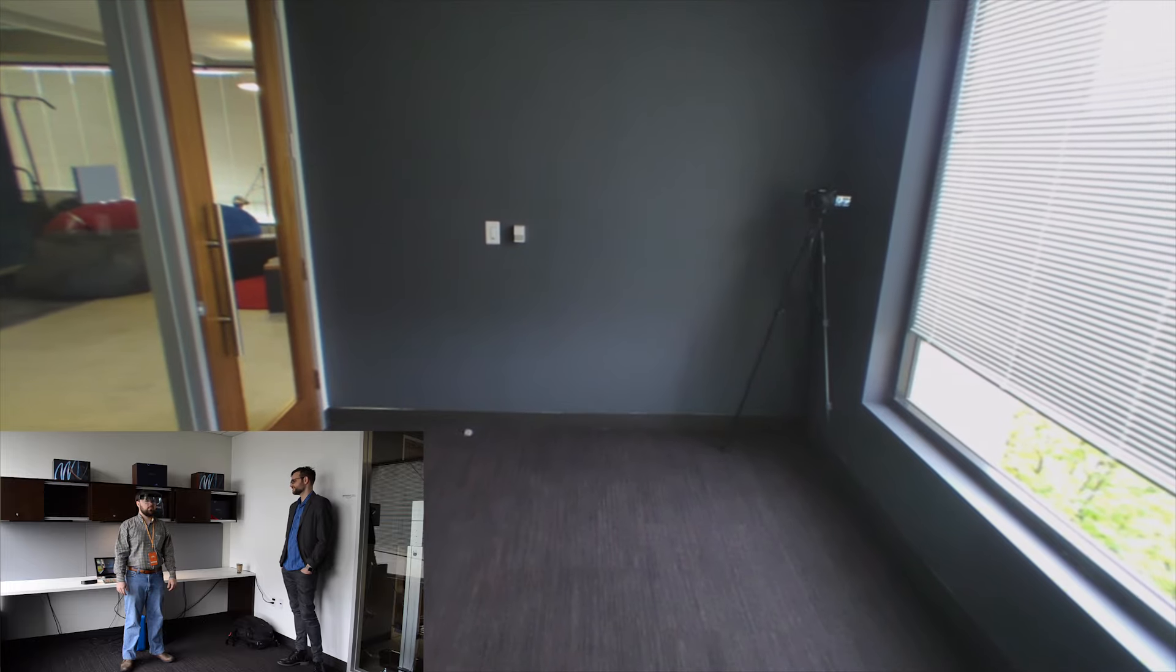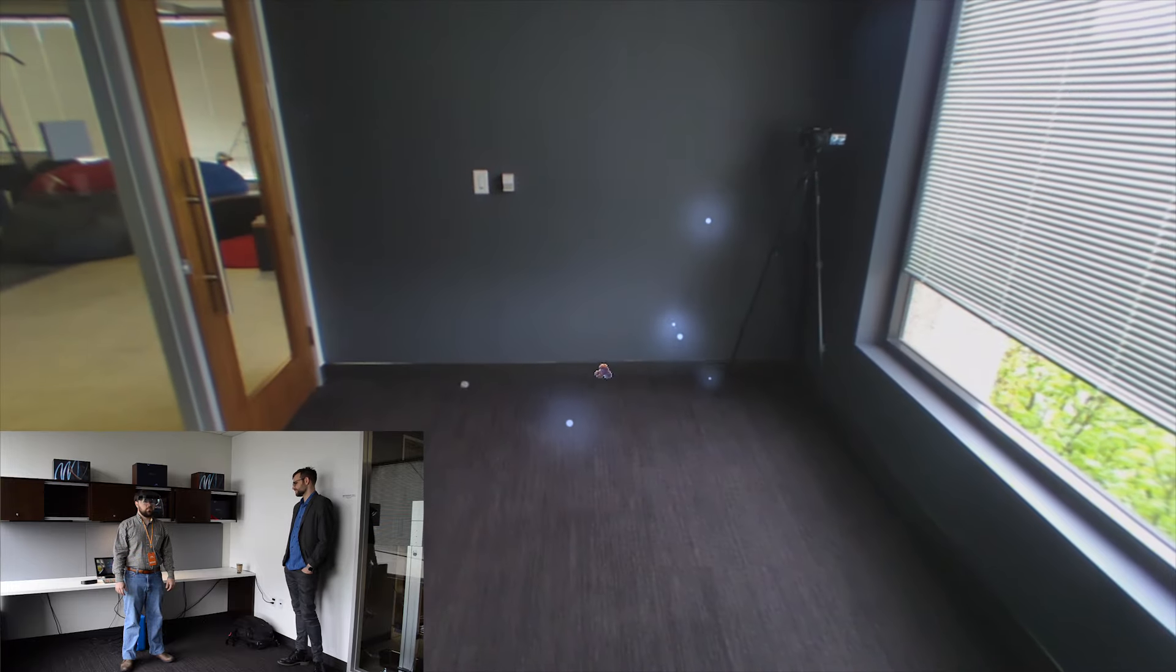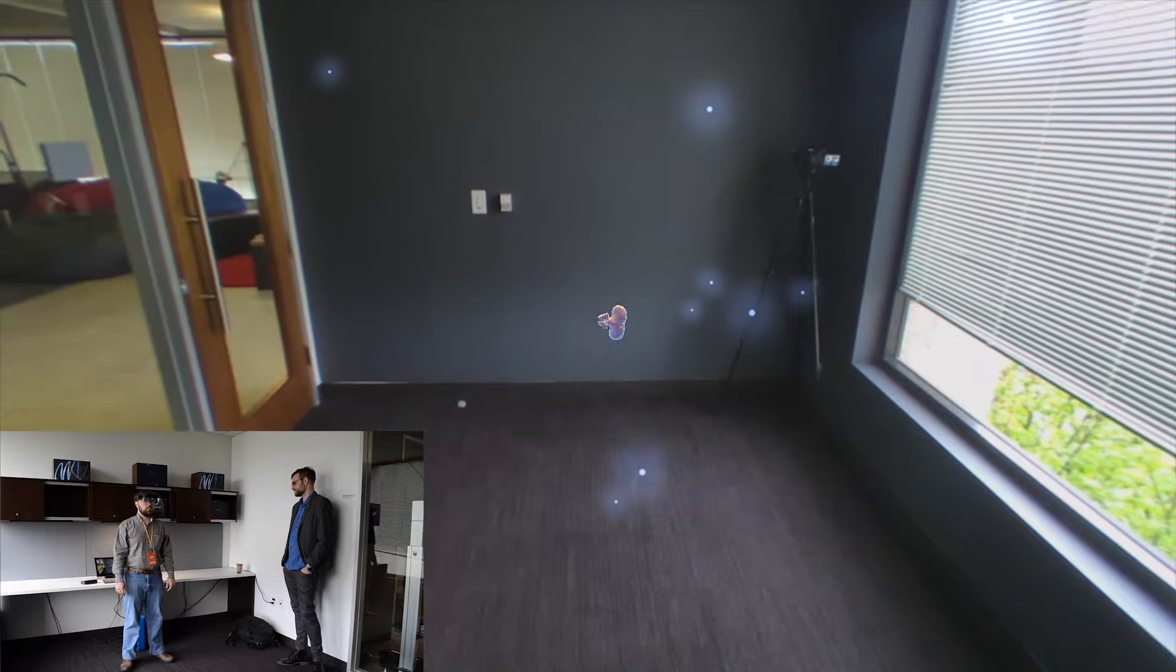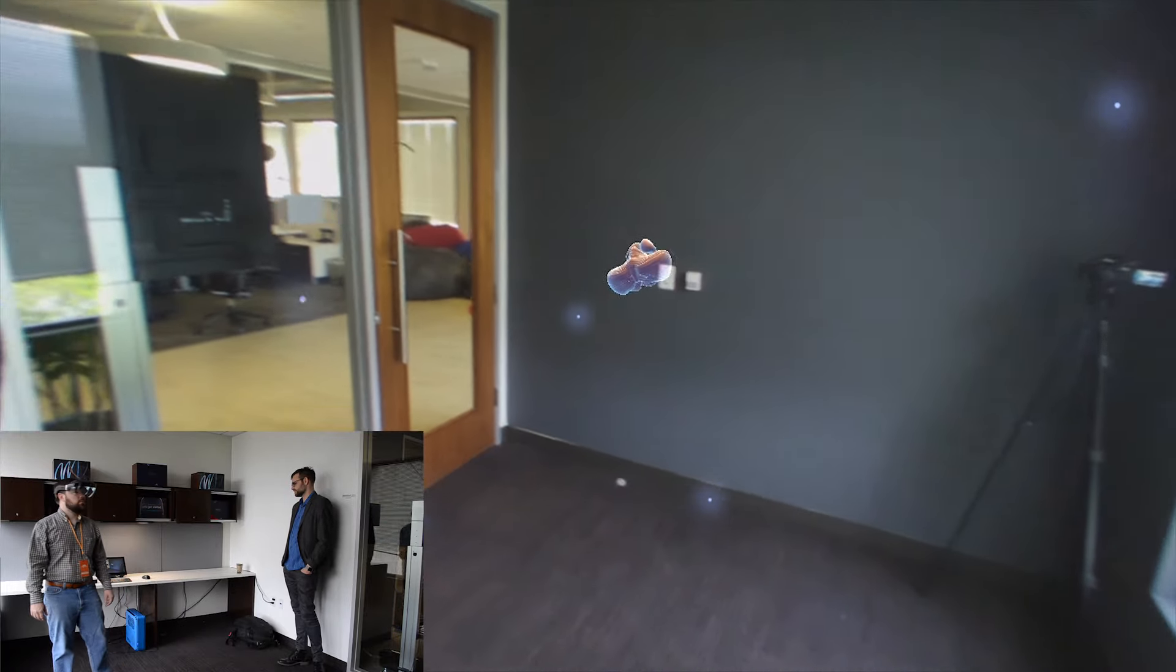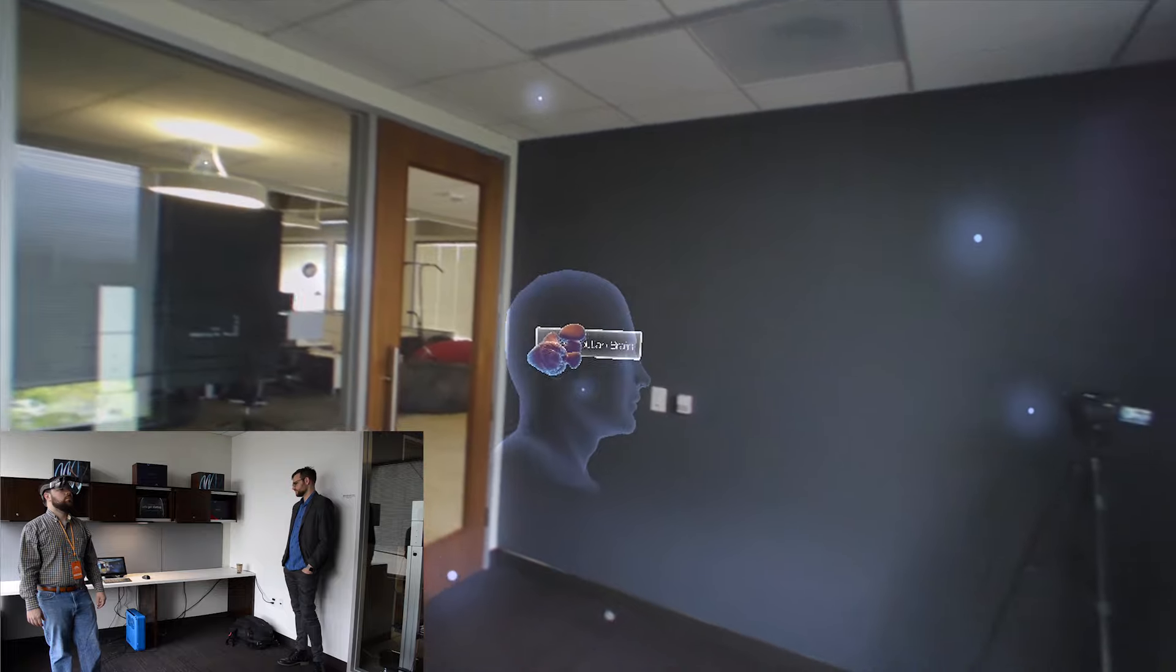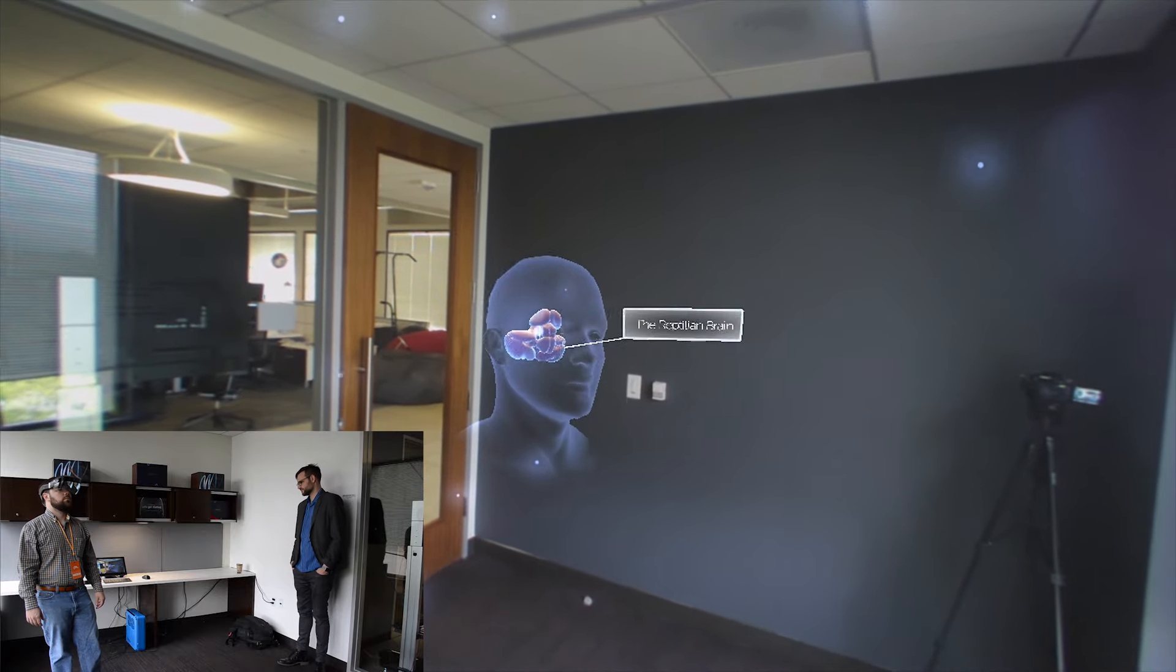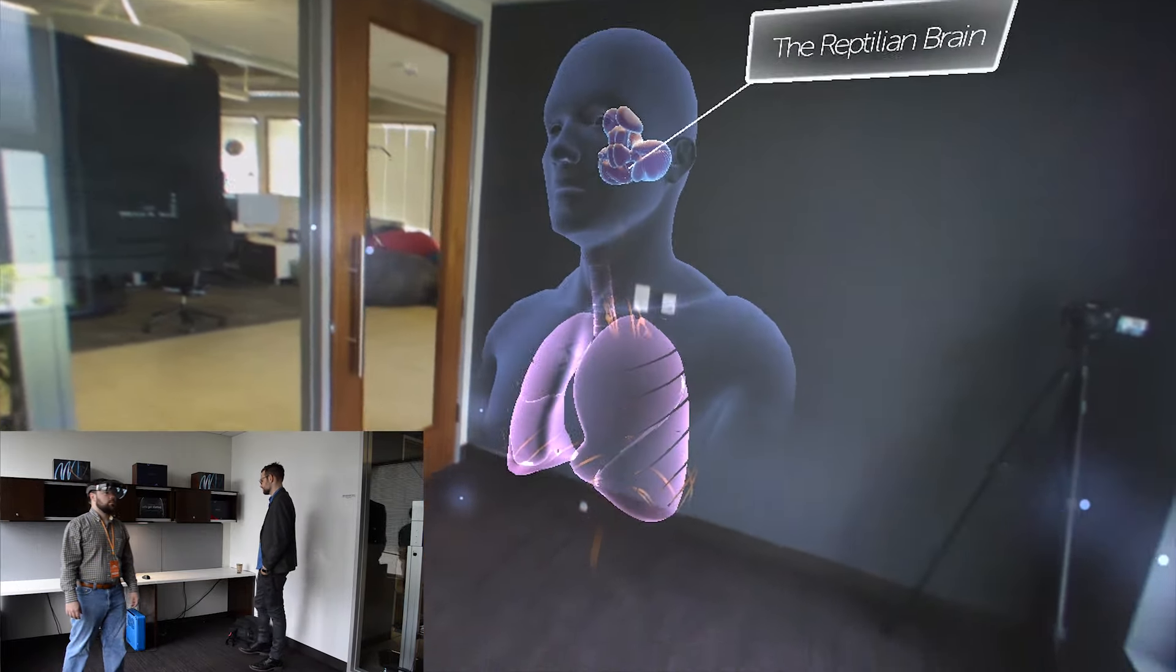The human brain is a layered structure that evolved from the inside out. The deepest, oldest, and most primordial part is called the reptilian brain. It is responsible for our most basic automatic functions, such as breathing and regulating our heartbeat.